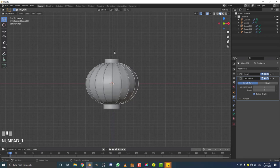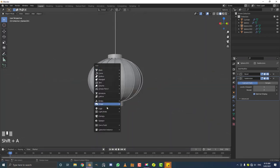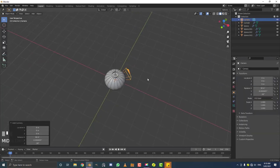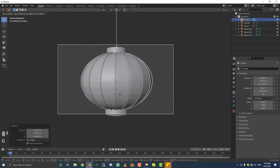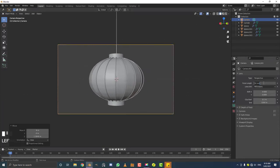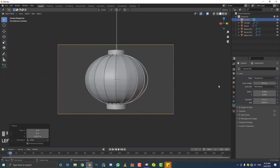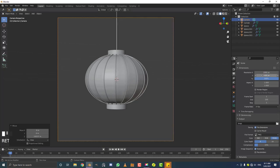Let's quickly set up a camera and add some materials. Shift+A to add a camera. Move it out, hit 0 to go into camera view, and hit G to move the camera. Set the focal length to around 95. For aspect ratio, I like to change the resolution — I'll go with a square 1080x1080.